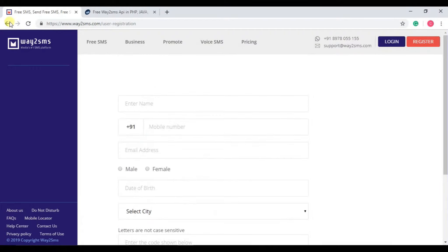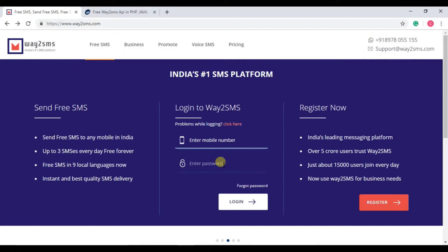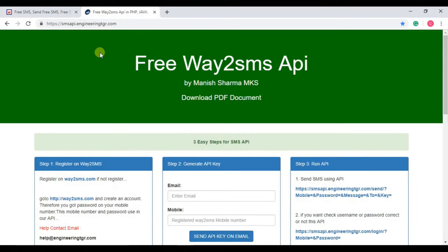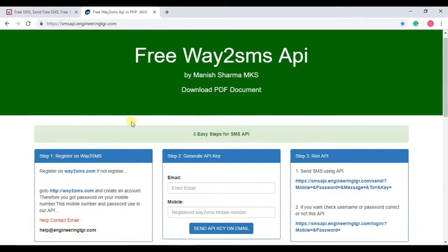Once you have registered, you can log in using your credential or mobile number and the password. Once you have logged in to Way2SMS and successfully signed up, you need to go to this website that is Way2SMS API. The link is in the description.